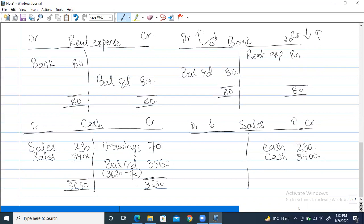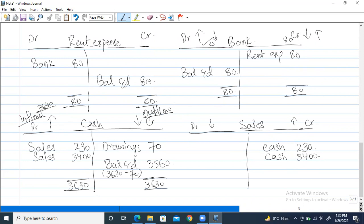In the cash account: cash increases on debit and decreases on credit. In other words, all inflows are recorded on the debit side because cash increases with inflow, and all outflows — payments and expenses — are on the credit side because cash decreases. So $3,630 are inflows, $70 are expenses, and the balance of $3,560 is what we still have in our account — just like a bank statement showing net balance.